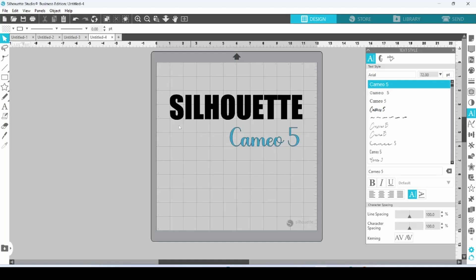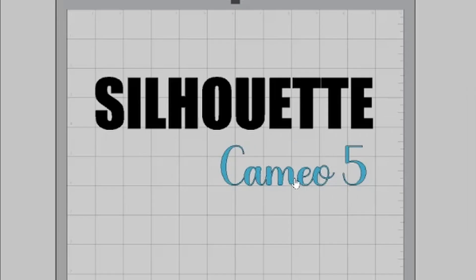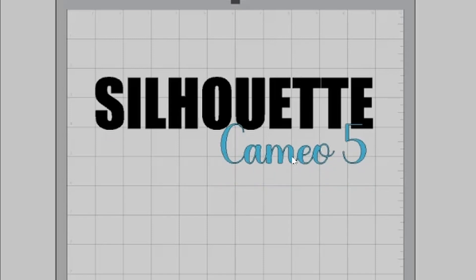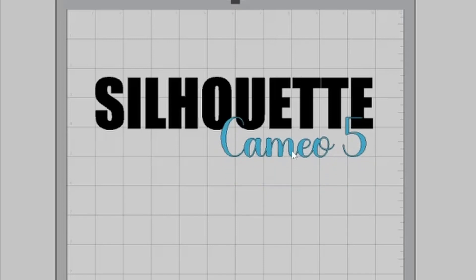You can see here that I have typed out the word Silhouette in one font. It's a nice bold font, and then I've typed out Cameo 5 in a cursive font. For this design, I want Cameo 5 to set right on top of Silhouette, like that.